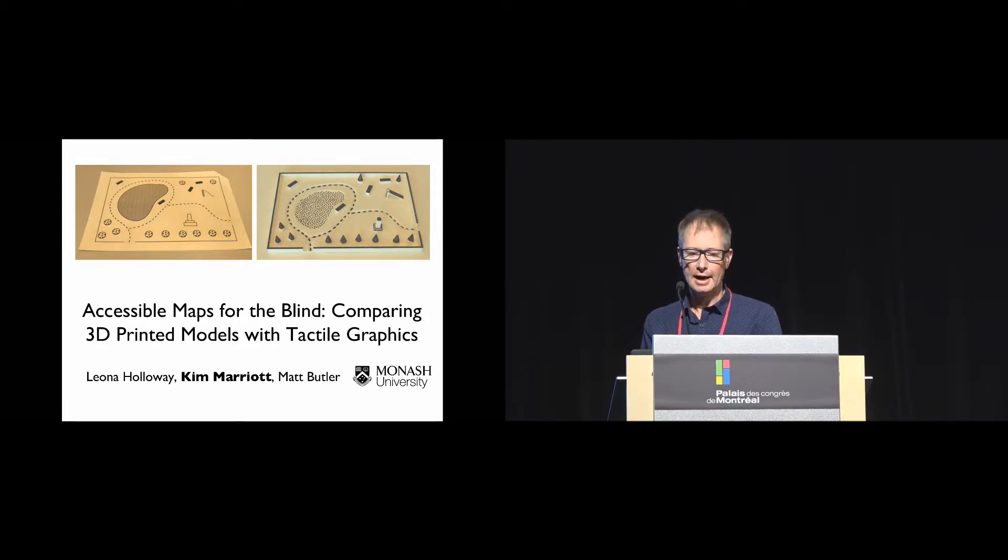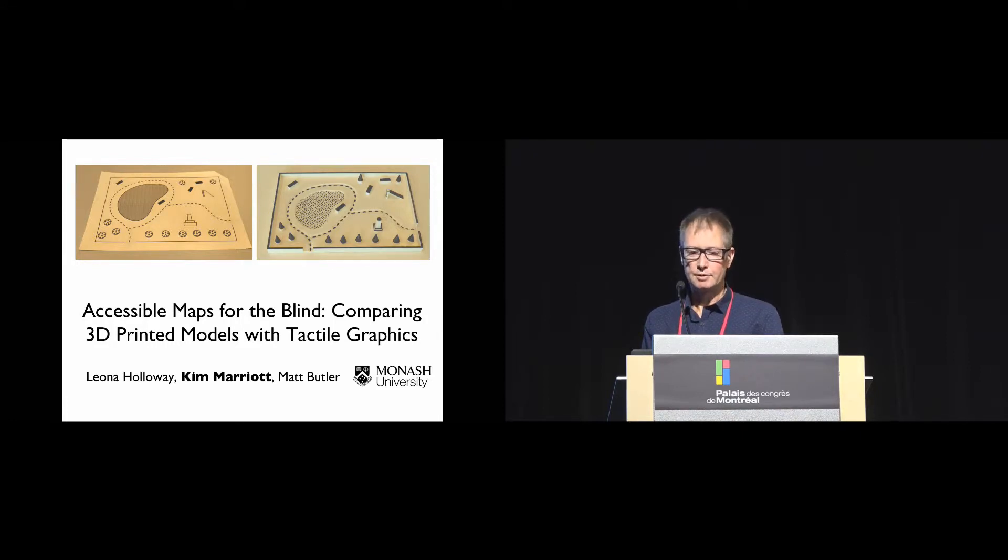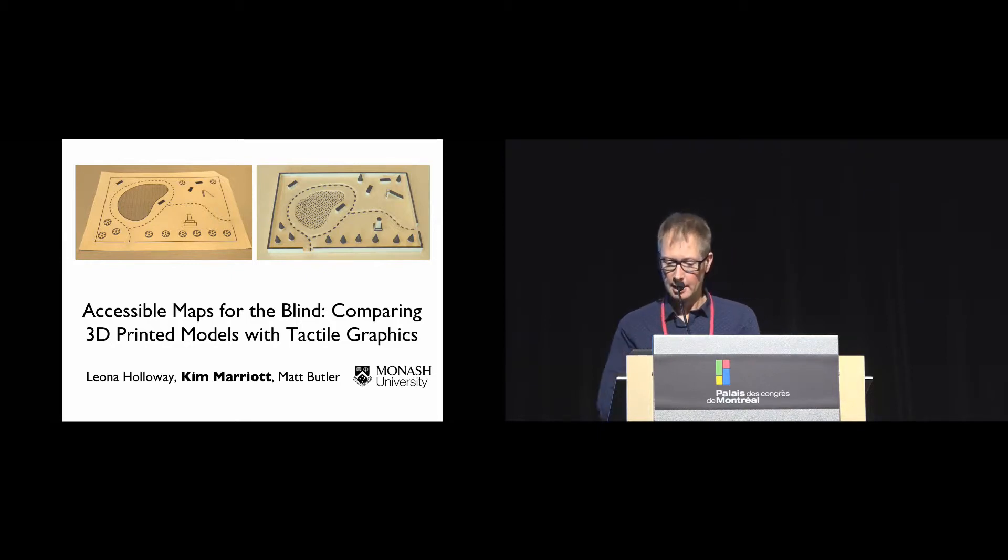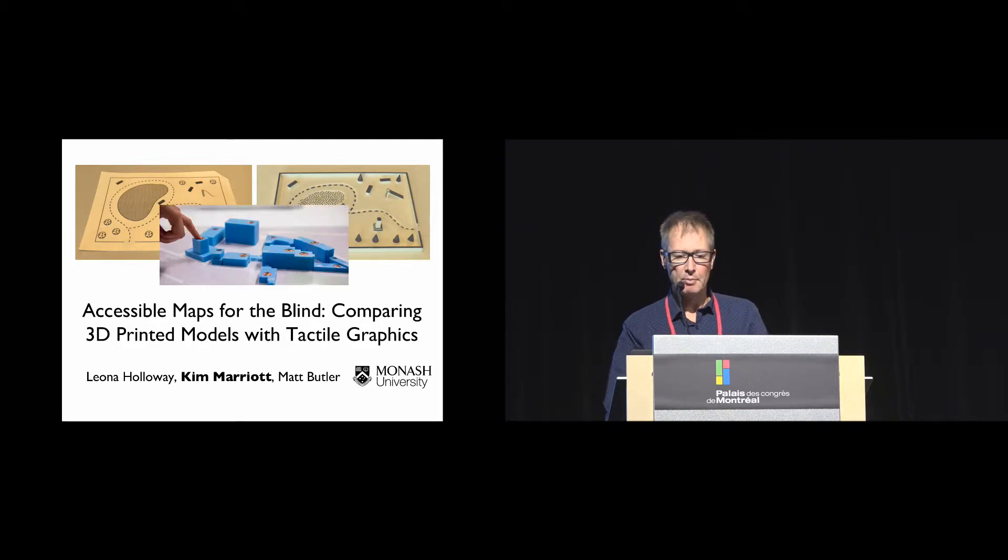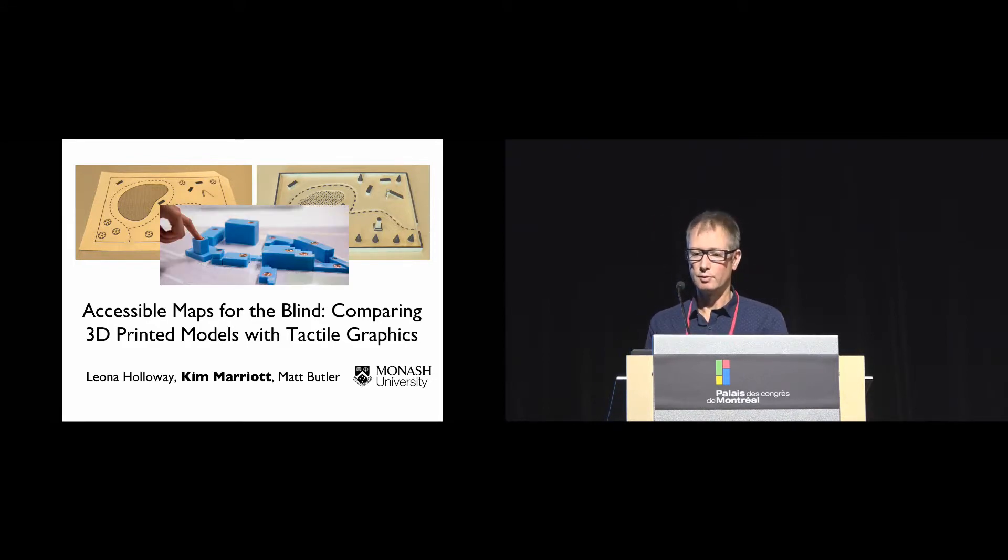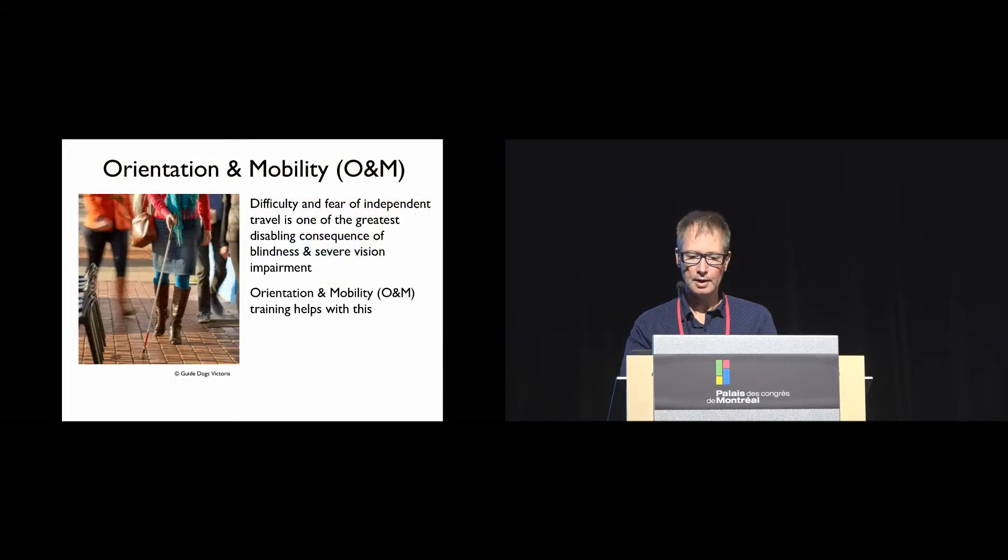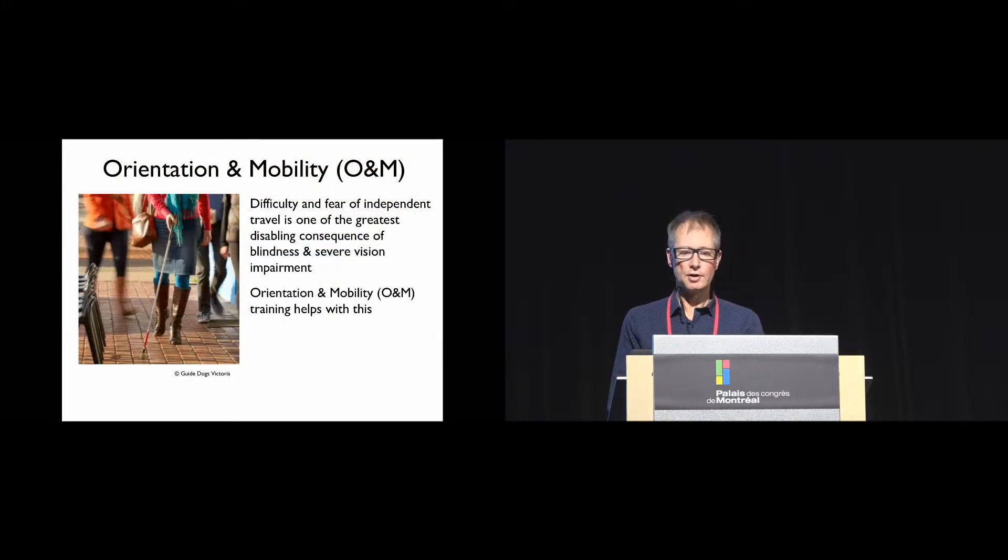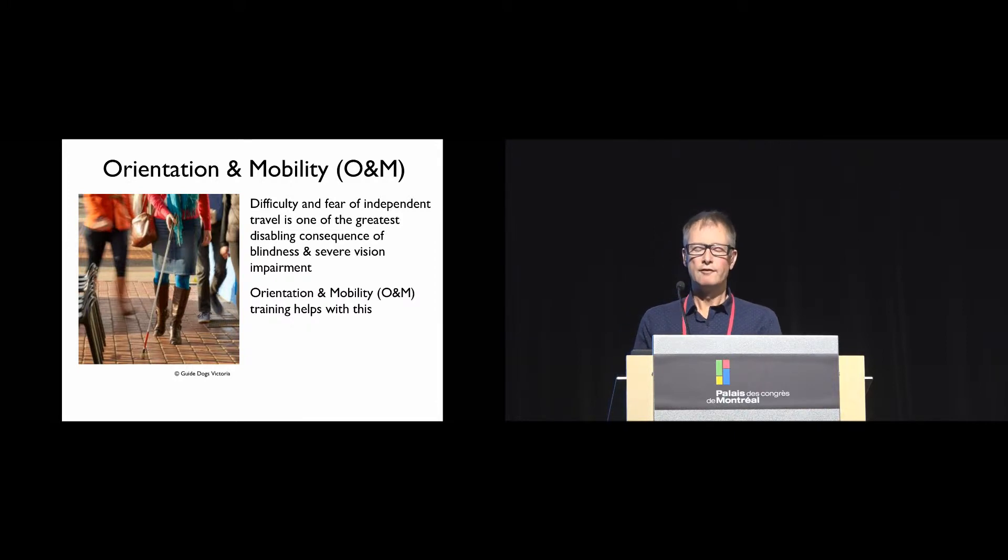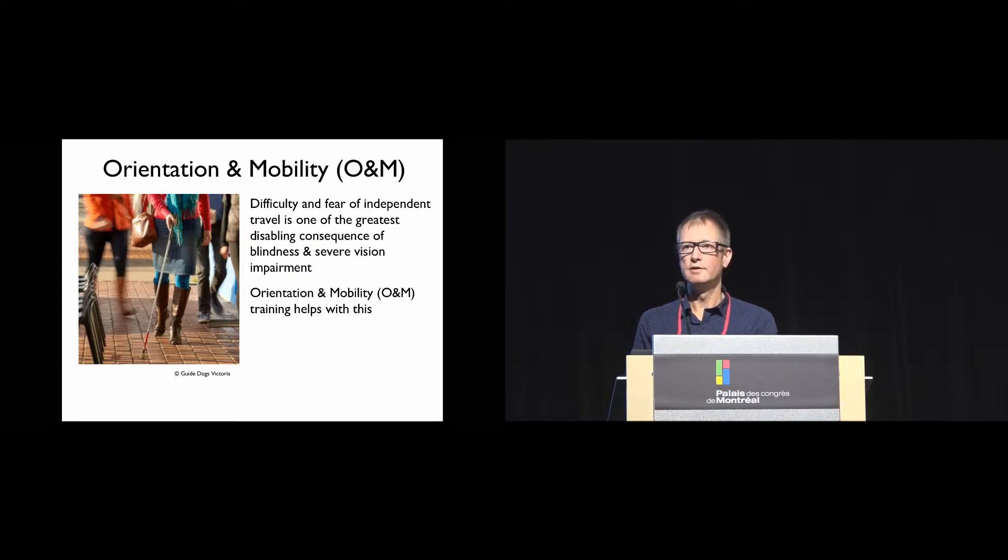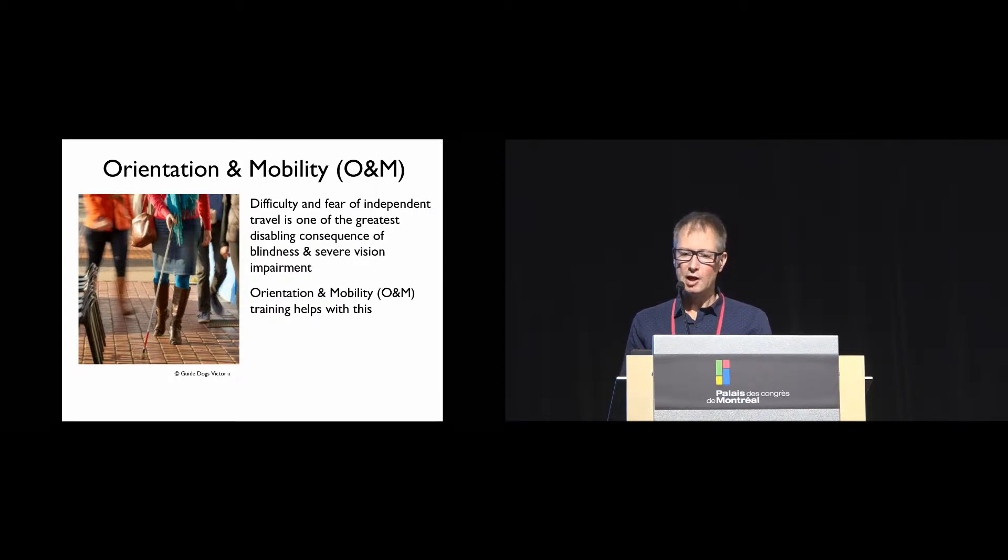I will speak briefly about a case study also into the use of audio labels with 3D prints. As we've discussed, difficulty and fear of independent travel is one of the greatest disabling consequences of blindness and severe vision impairment.